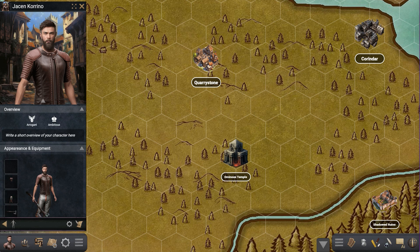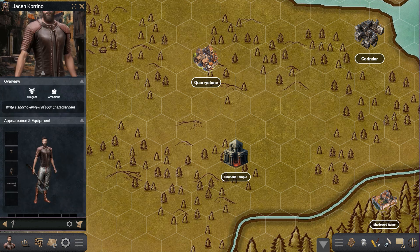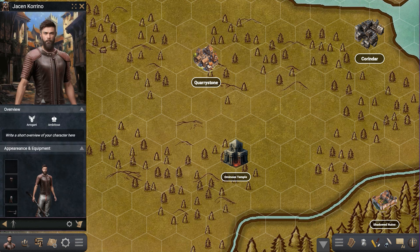Hi everyone. In this video we're going to go over how to create a custom rule set for your characters inside the org. Right here we have our first character and we're playing in system agnostic mode, so as you can see we have no stats, no attributes, nothing — only some basic information about this character. To begin, we go into the customize system panel using this button right here.